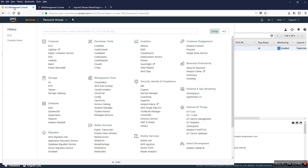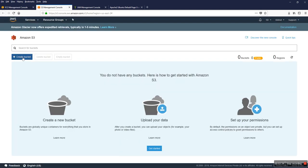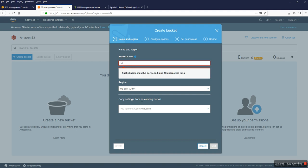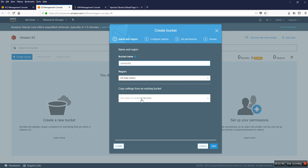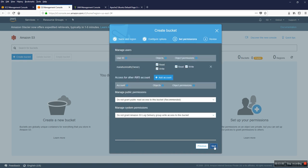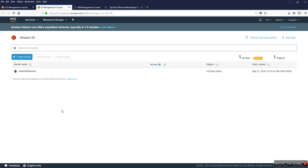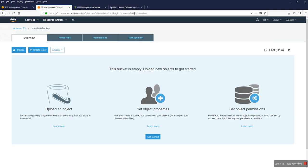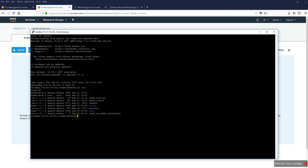Now I'm going to S3 and create a bucket. I don't select any special options — I just create the bucket. It's ready. The region is us-east-2, so now I'm going to my server to connect it to S3.